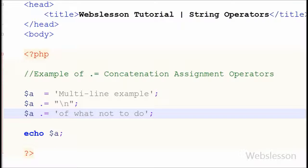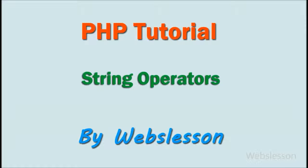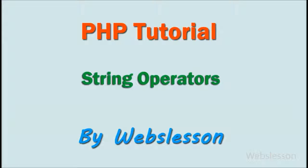This is my video tutorial on string operators in PHP. Thank you for watching this video. If you have any queries regarding this video, you can comment and I will reply. If you want to get more updates, you can subscribe my YouTube channel, like my Facebook page, or follow Webslesson on Twitter.